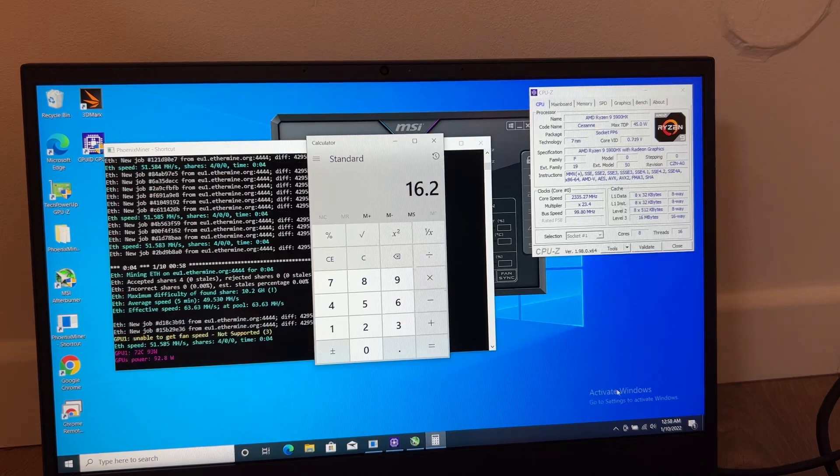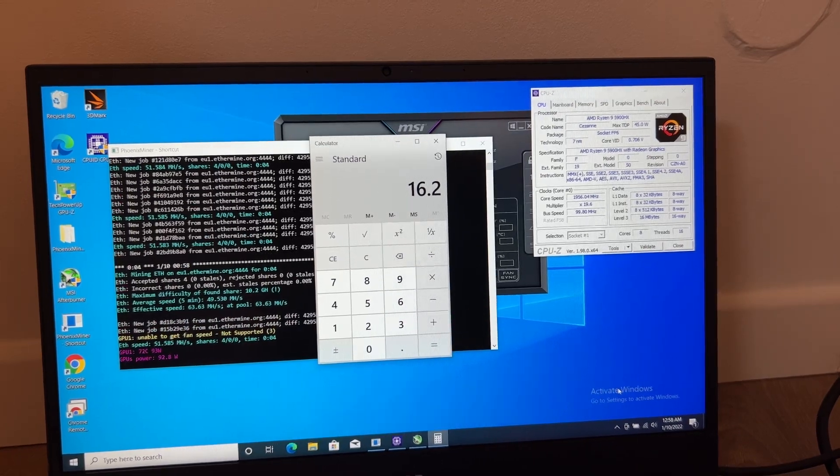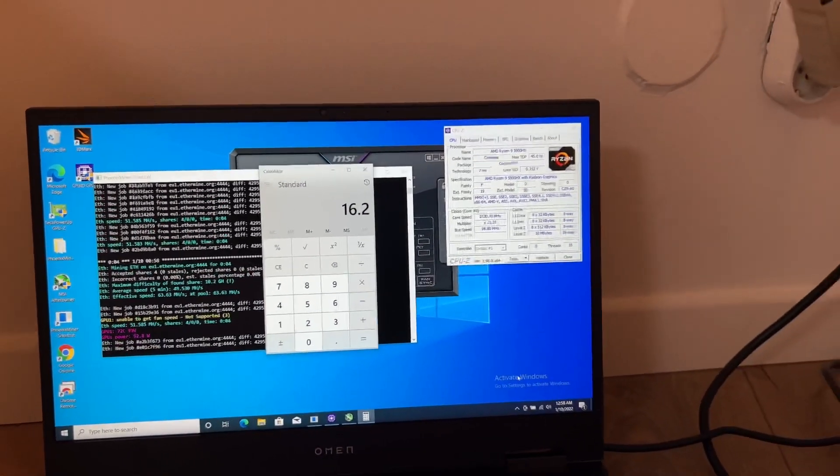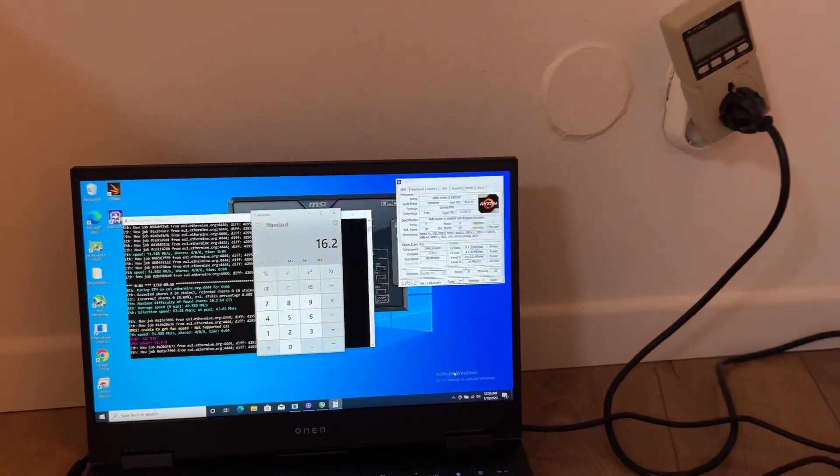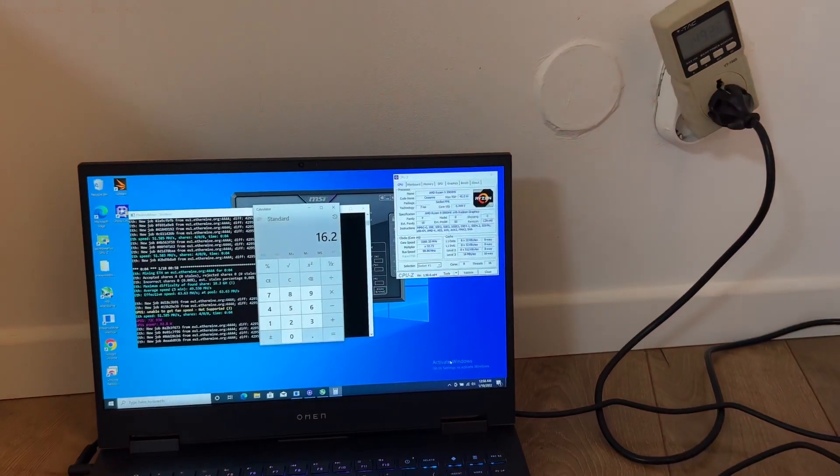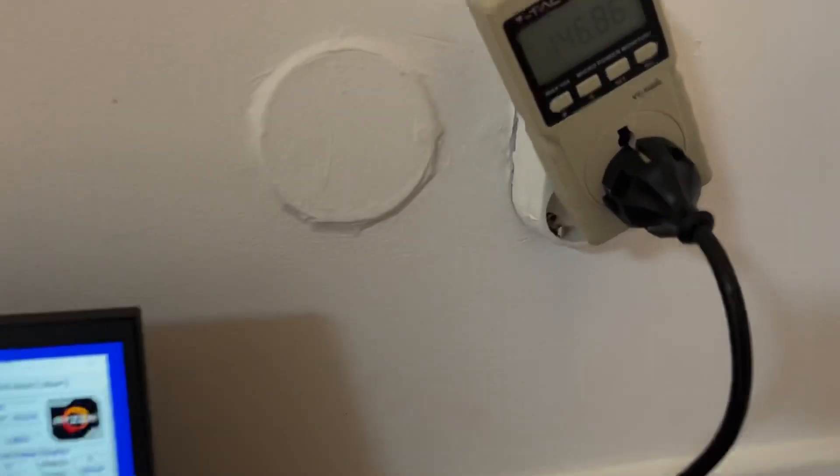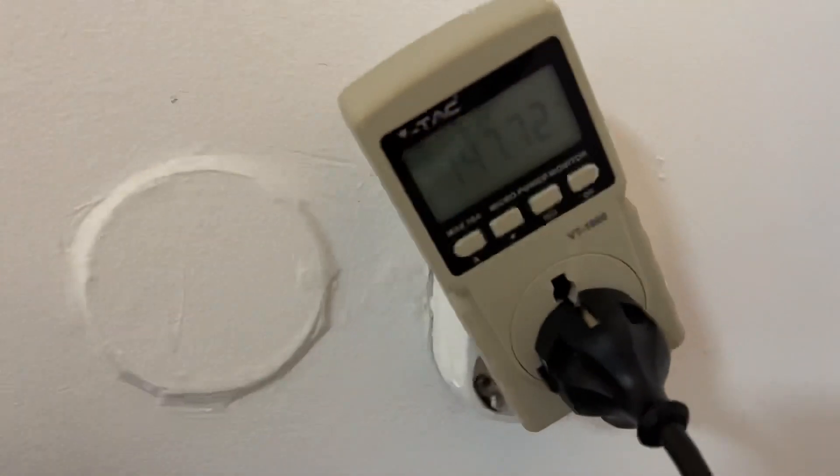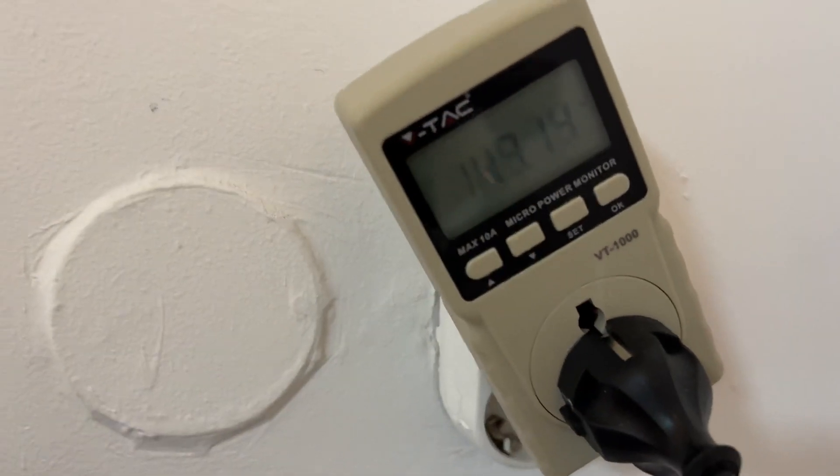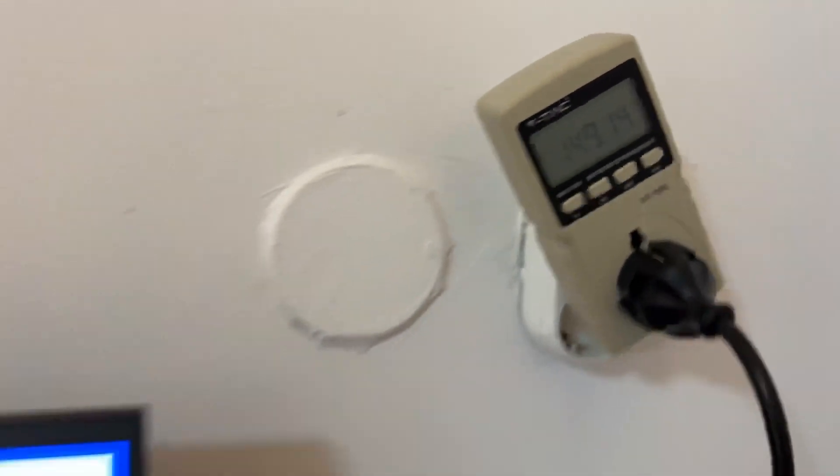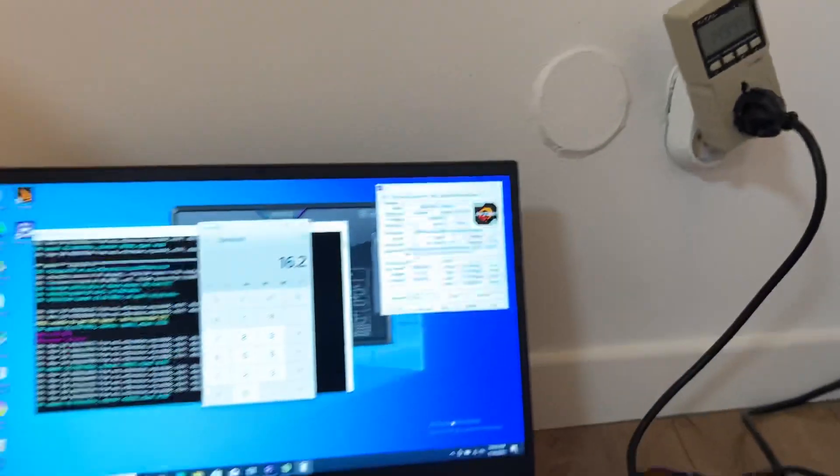So I hope this helped guys. Thank you very much for watching and I will be back with my other laptops to check their power consumption. Thank you very much. Have a good day. Bye bye.